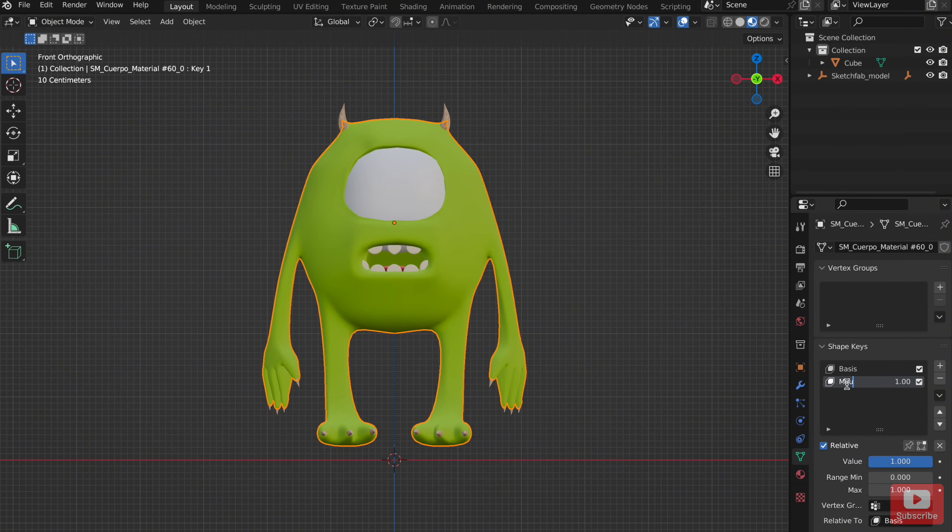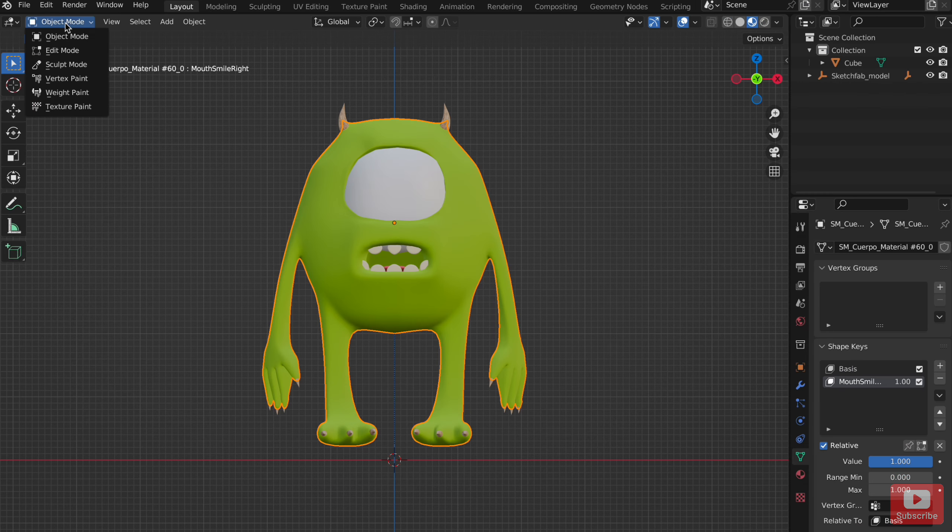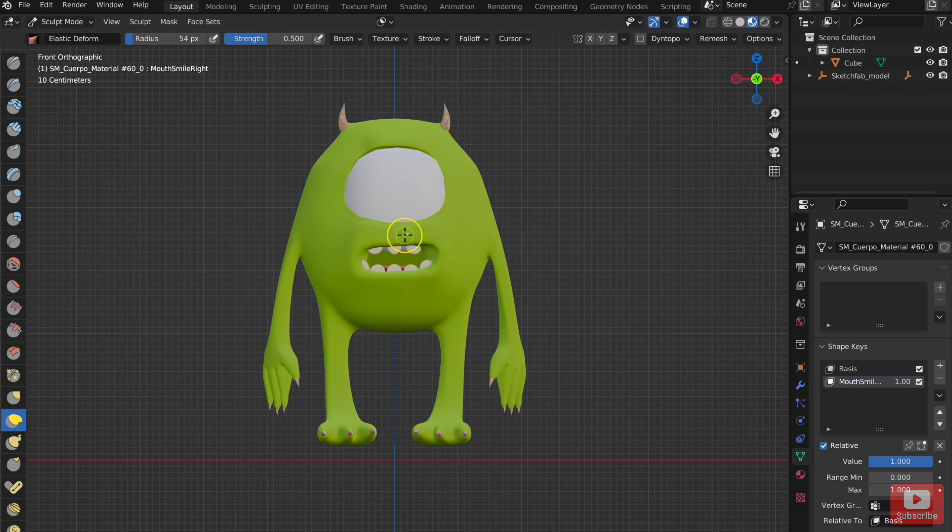And the most fun part is creating those expressions. So, change to sculpt mode and use elastic deformed brush or other brushes to your needs to get the desired result. I am making mouth smile left.